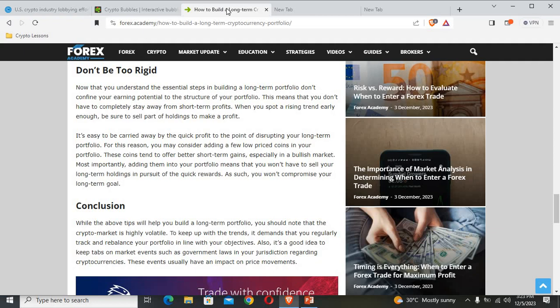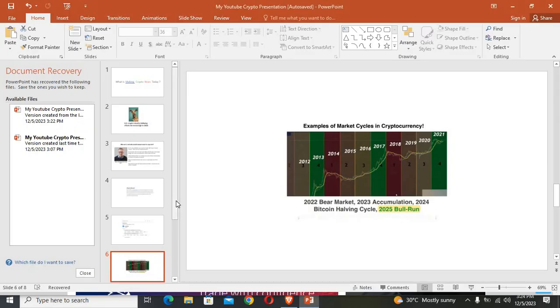The conclusion says that while the above tips will help you build a long-term portfolio, you should note that the crypto market is highly volatile. To keep up with the trends, it demands that you regularly track and rebalance your portfolio in line with your objectives. Also, it's a good idea to keep tabs on market events such as government laws in your jurisdiction regarding cryptocurrencies. These events usually have an impact on price movements.